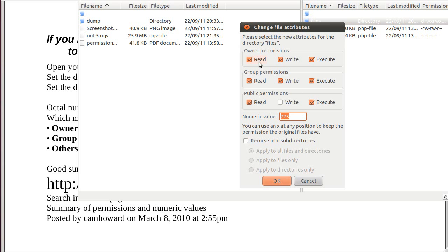775 means the owner can read, write and execute, the group can read, write and execute, and the public, or other, or world, or everybody else can only read and execute.